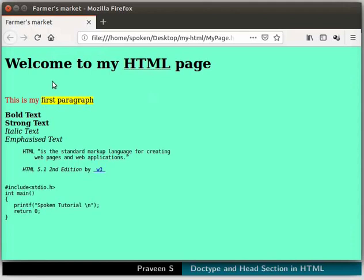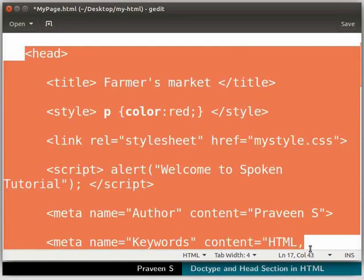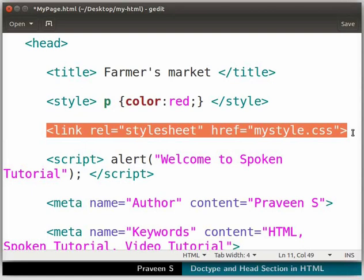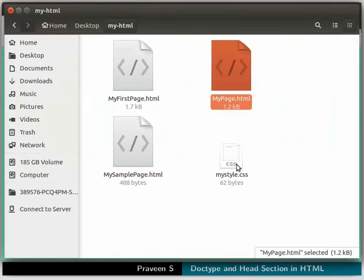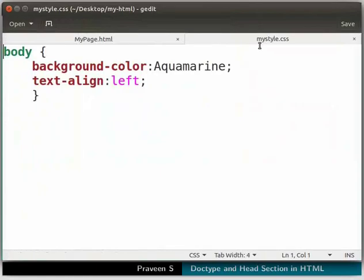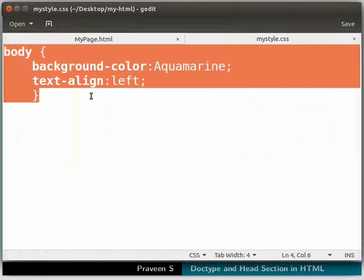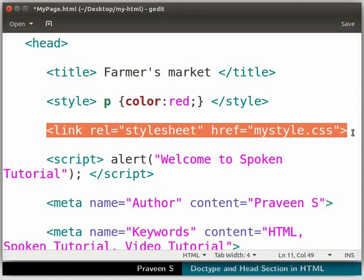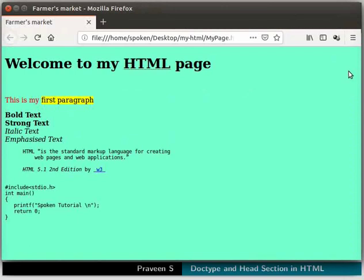Notice that our page has an aquamarine background color. In the code of mypage.html, I haven't set any color for the background. This is because I have linked mystyle.css file using the link tag in mypage.html. Let us open mystyle.css in a text editor. Here, in mystyle.css, I have set the background color to aquamarine and the text align as left for the body tag. Therefore, these style properties get incorporated in the HTML file, which is why the background is aquamarine and the text is aligned to the left.